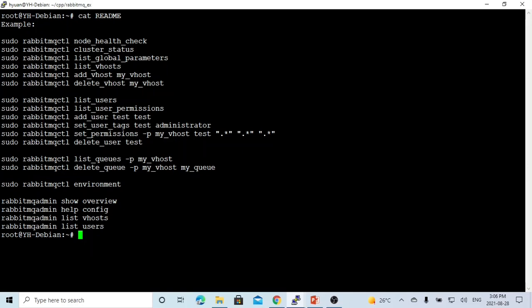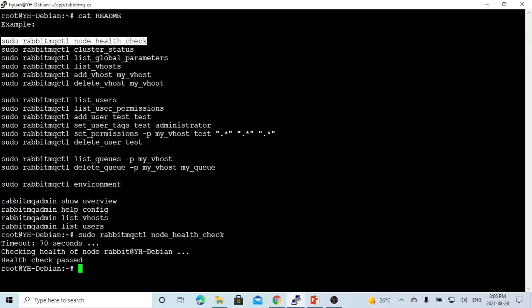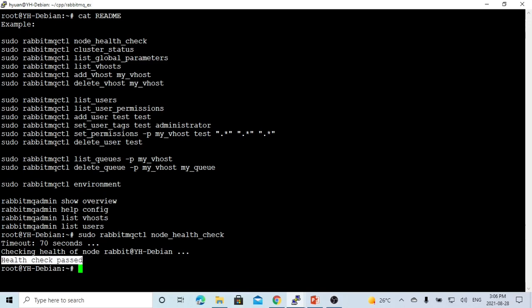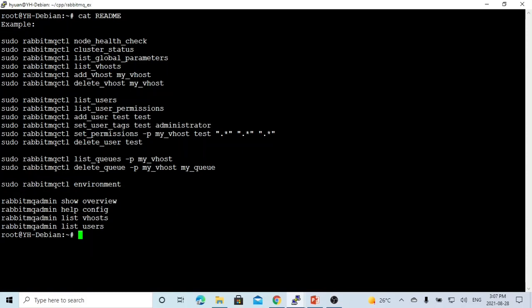After you start RabbitMQ, there are a couple of commands for managing the server. One command is called rabbitmqctl and another is called rabbitmq-admin. First we can use rabbitmqctl to check our node — this is the command. You can see after you start, our server health check passed. We can also check cluster status. By default, after you start, the cluster name is called rabbit at hostname. We can also check vhost.